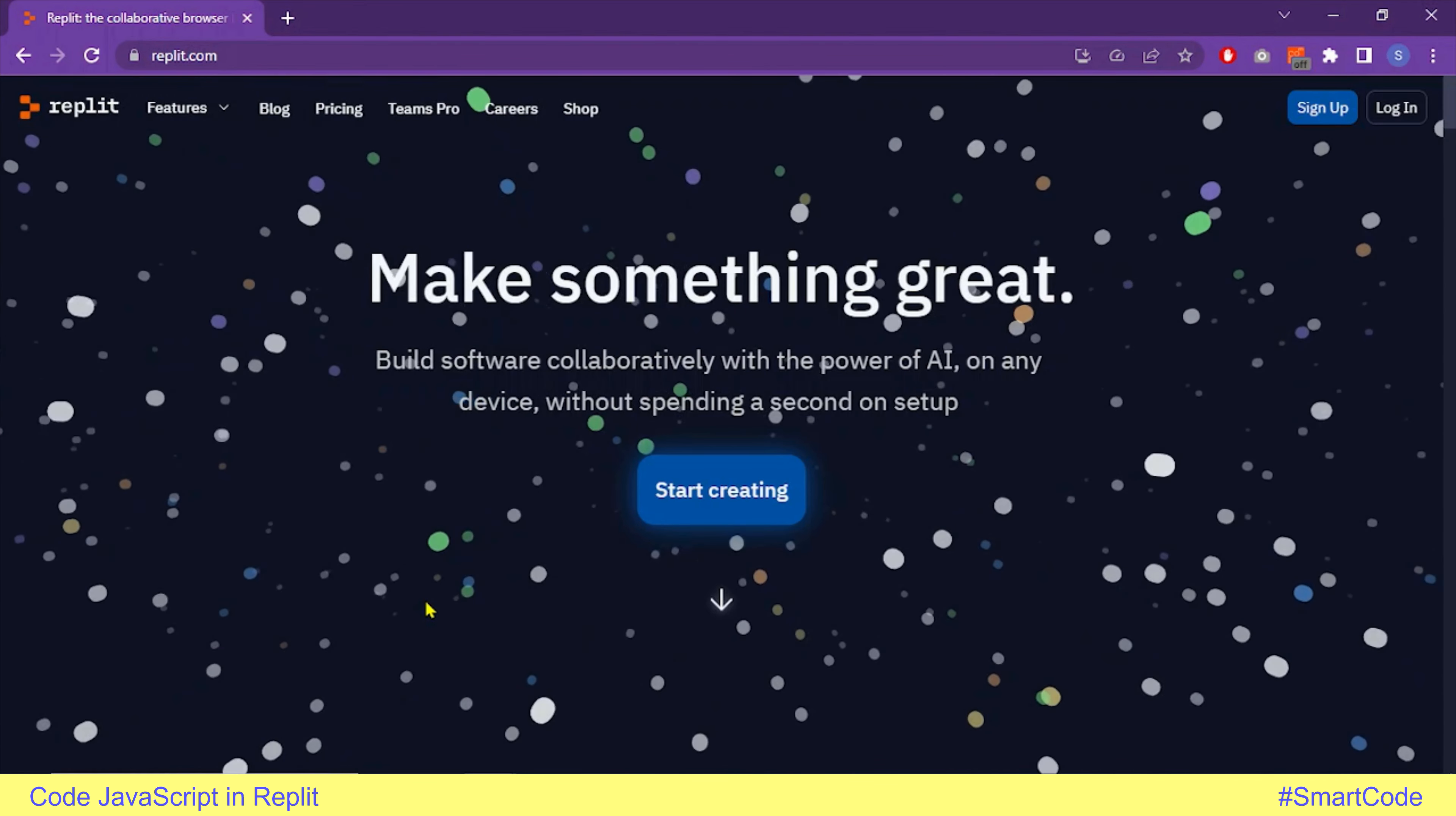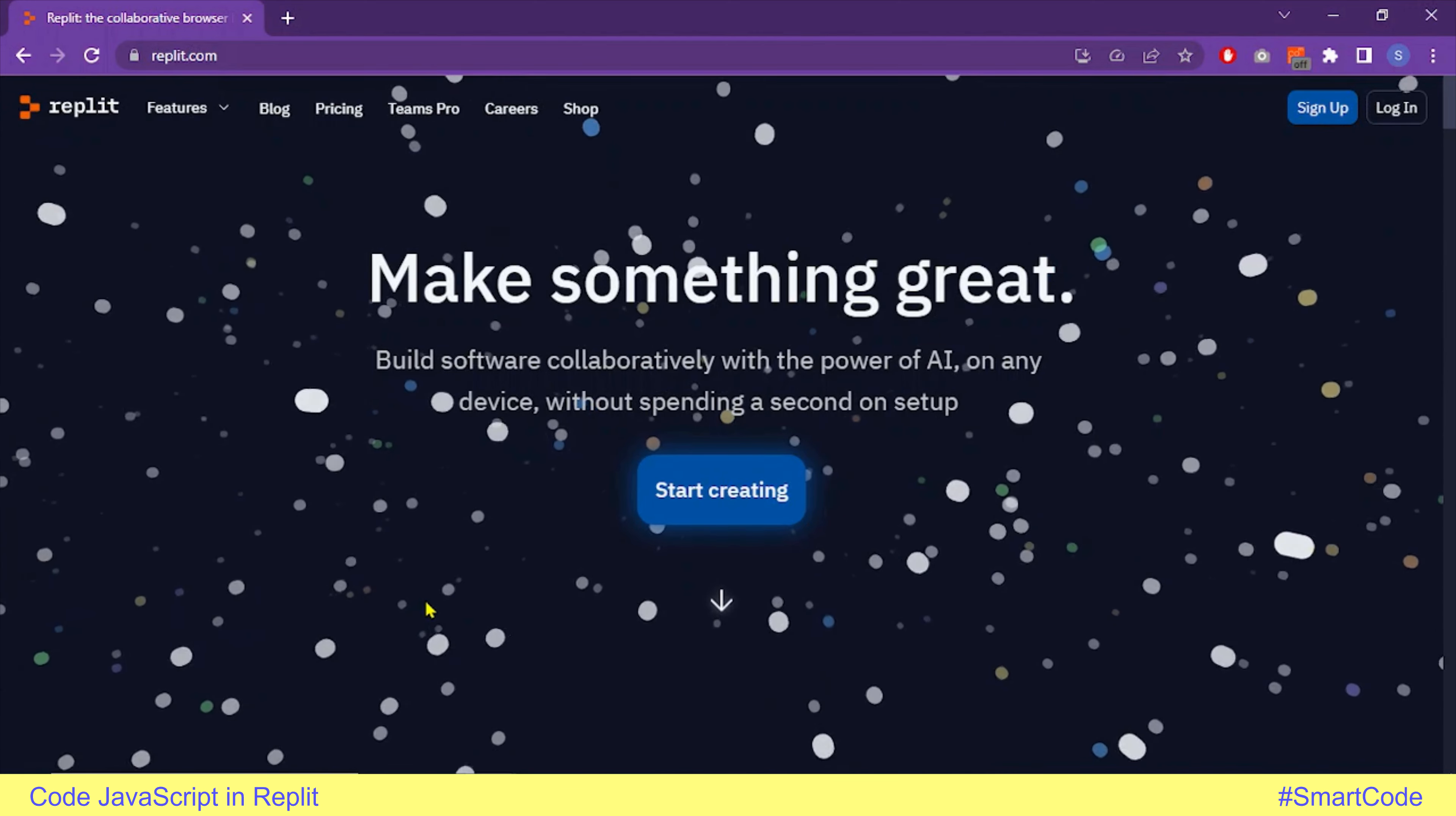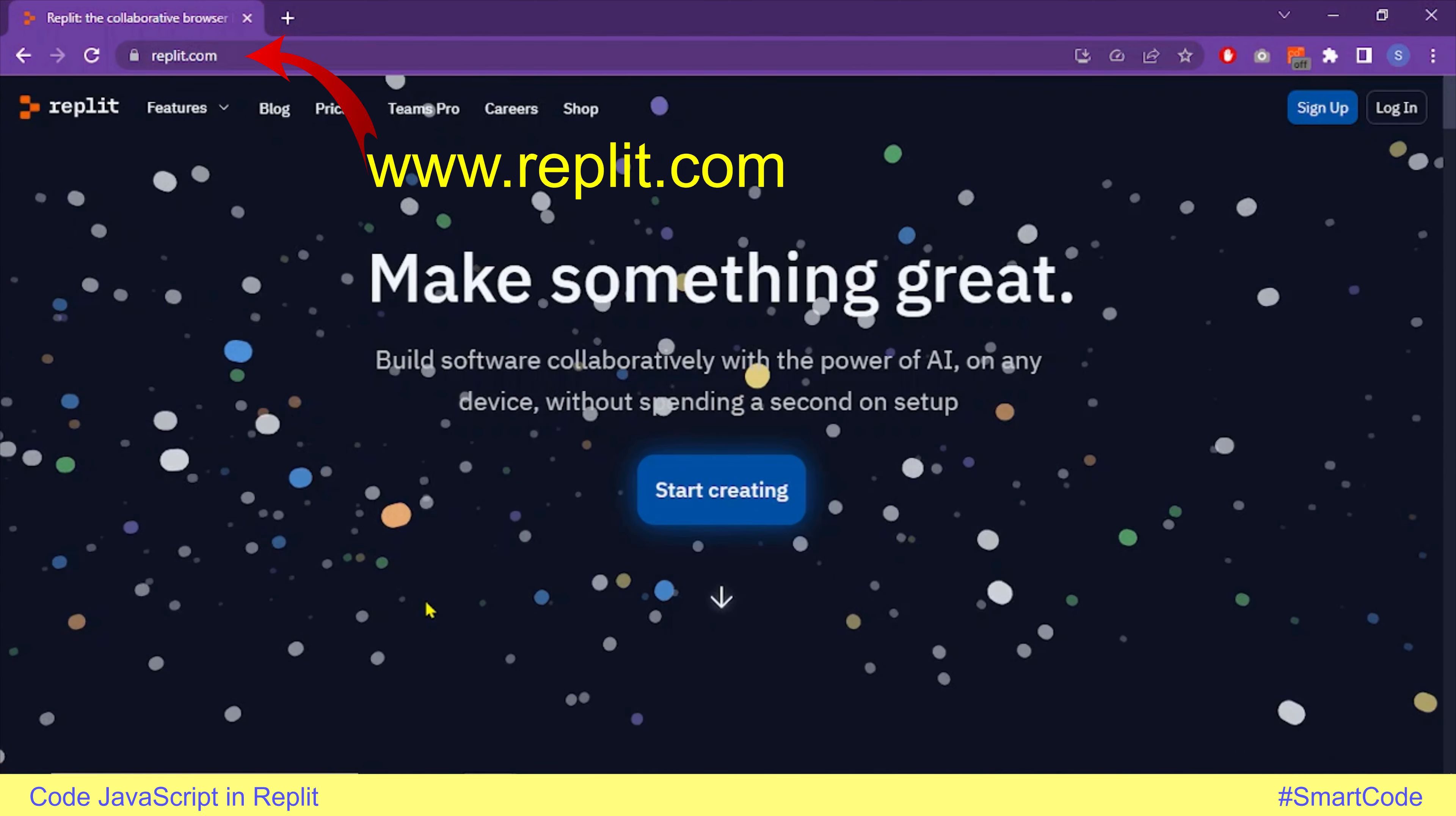Hey everybody, if you want to code JavaScript in Replit, you need to follow the instructions in this video. Replit is an online coding environment where you can code in several different languages including JavaScript.